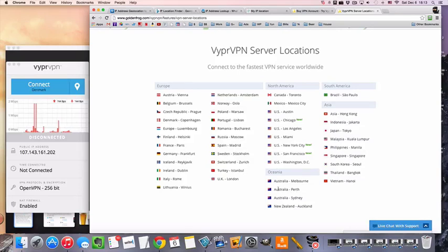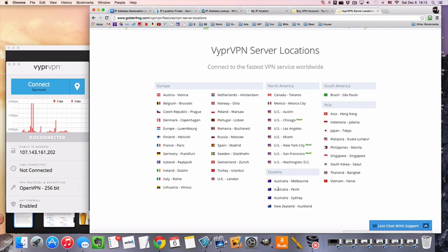Hi guys, MrVPN here, and today we're going to take a look at how to get an IP address from Luxembourg.